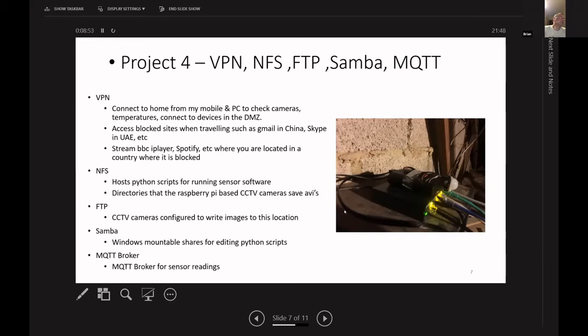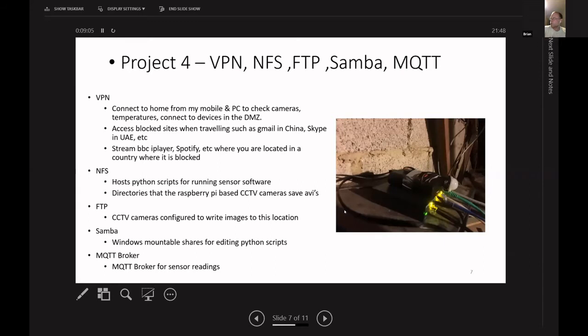NFS. So it runs, this one runs an NFS server as well, which means, of course, I have my scripts, half Python scripts, etc, sitting on NFS and I don't have separate copies spread around. And also, for instance, on the motion cameras, they basically mount a drive onto the NFS server, which means all my CCTV footage ends up on this.